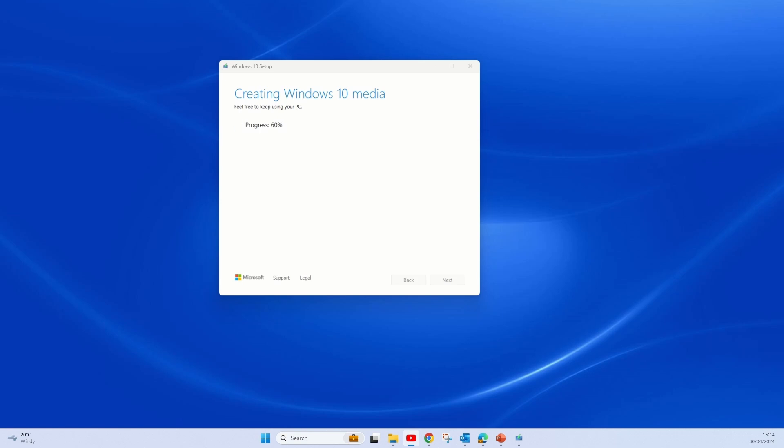Minimum requirements for Windows 10 would be a 1 GHz processor and 2 GB of RAM. You will also need about 16 GB of storage for 32-bit and 20 GB for 64-bit.